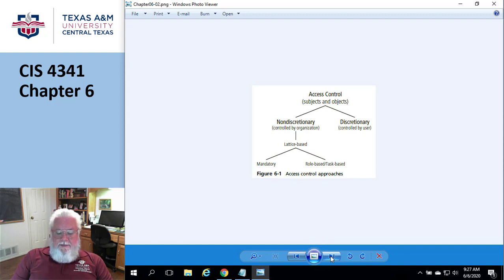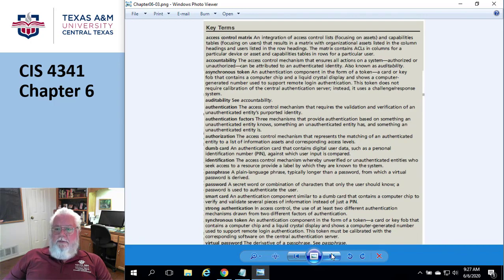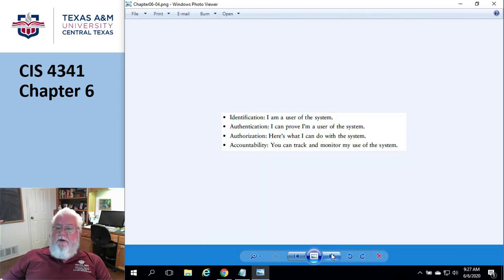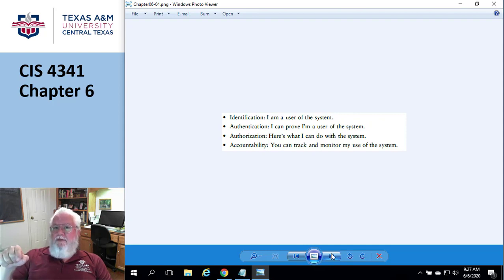The next thing they talk about is authentication factors — pay attention, because this is a little weird. There's a bullet list on page 330 about the four fundamental functions of access control. The functions are: I need some way to authenticate, meaning I am the person who I say I am, I can prove it. Then here's what I can do — authorization. And then I can track all these things.